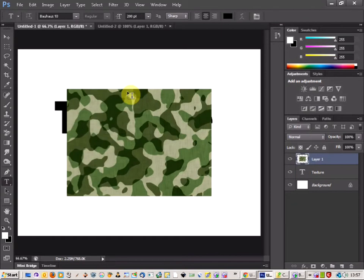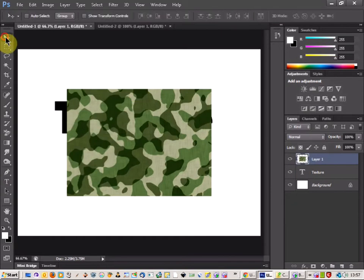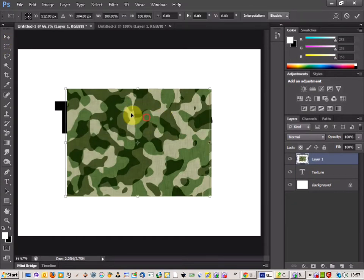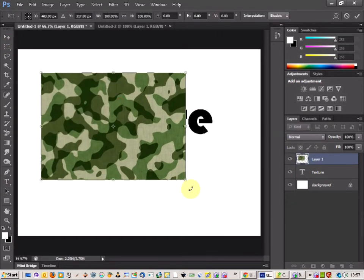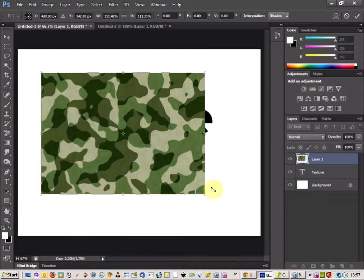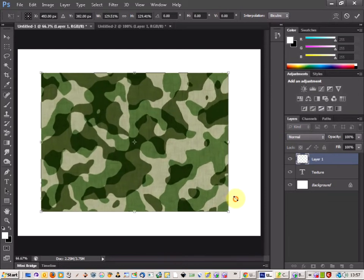I'm going to paste it onto my document. I'm going to make sure using CTRL T that it's sized across the text.